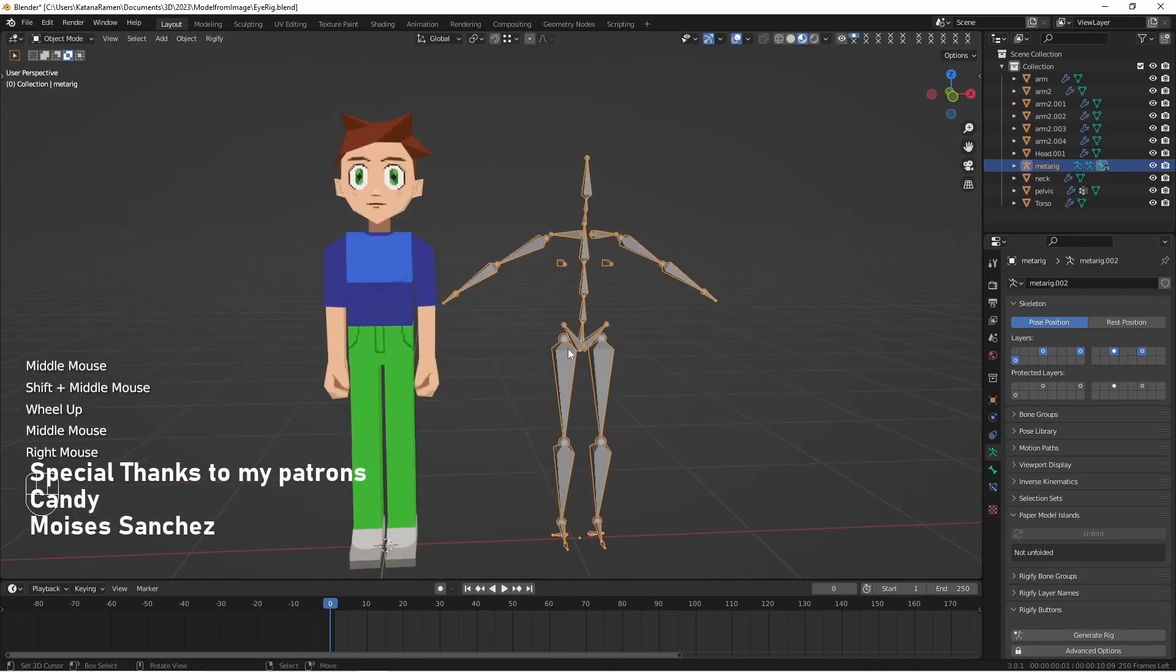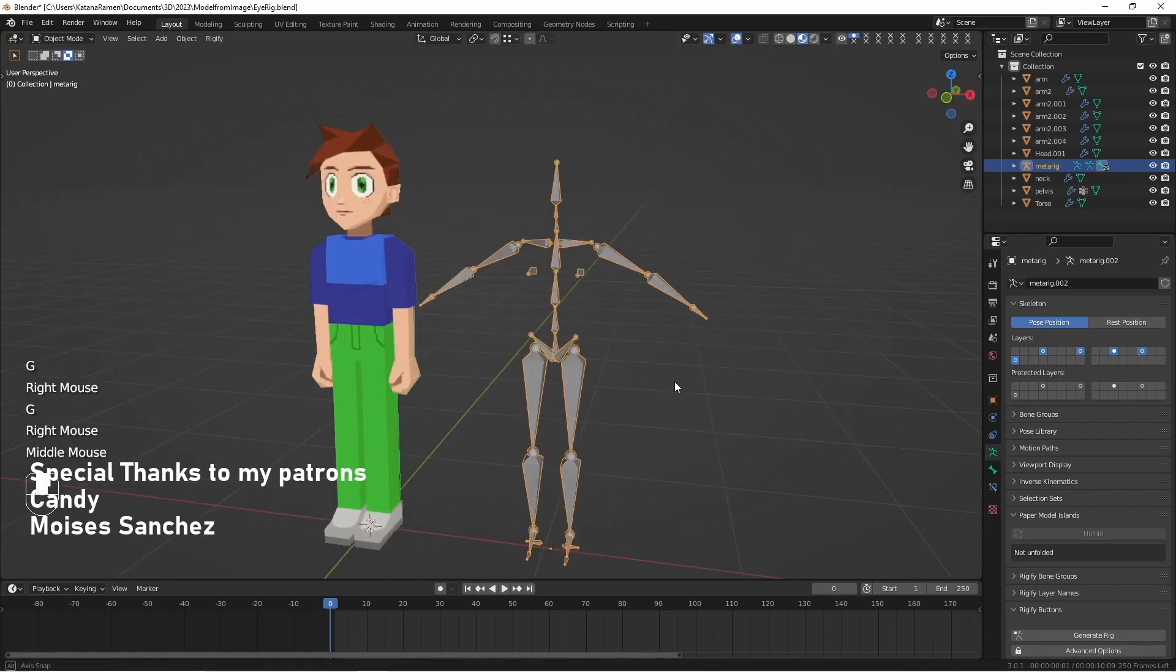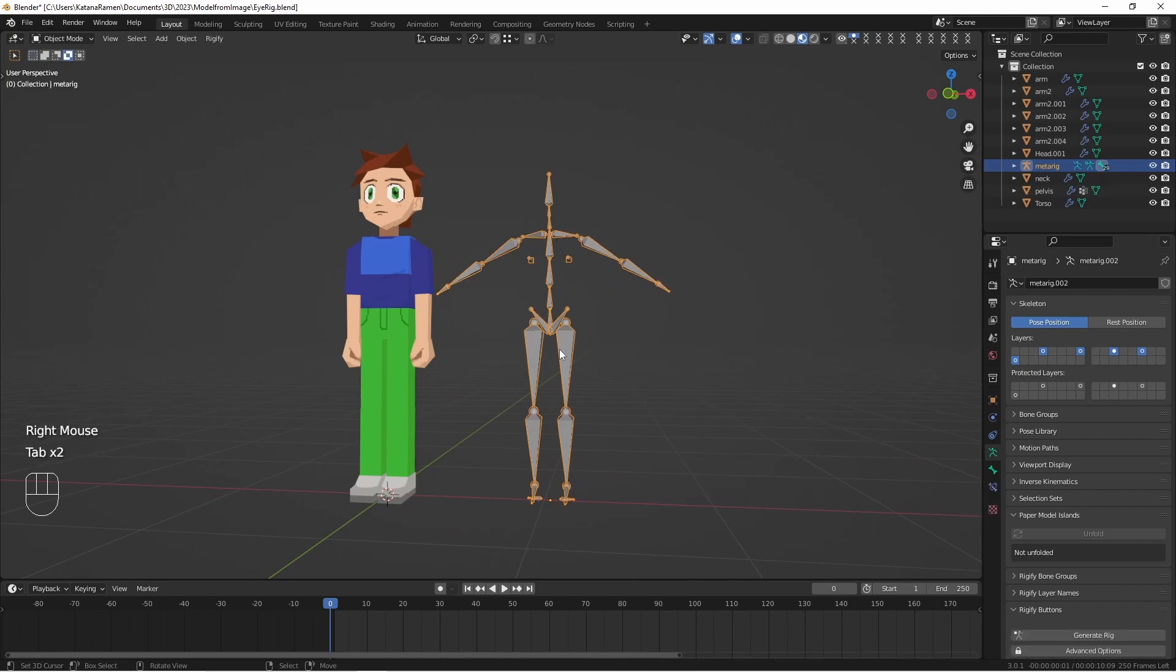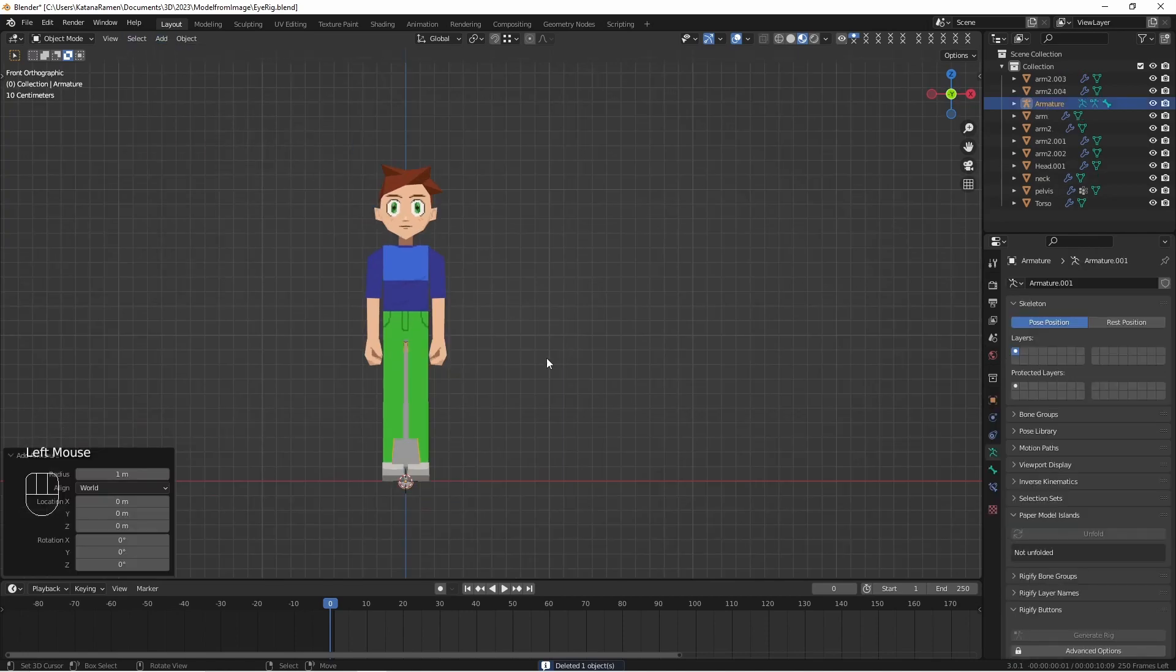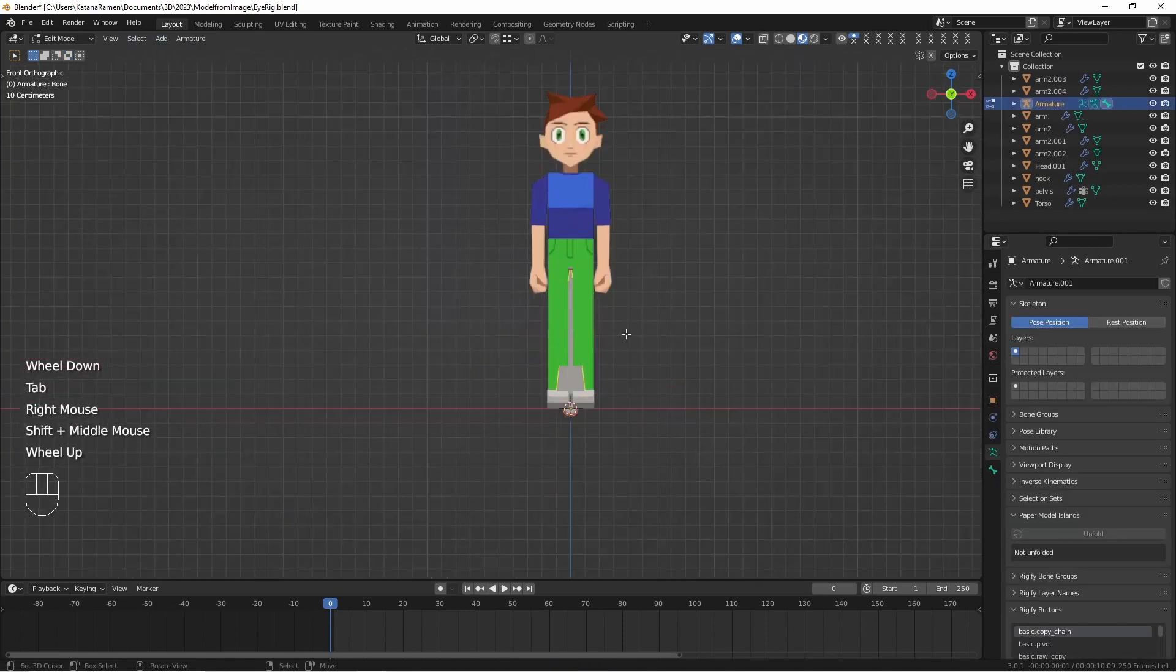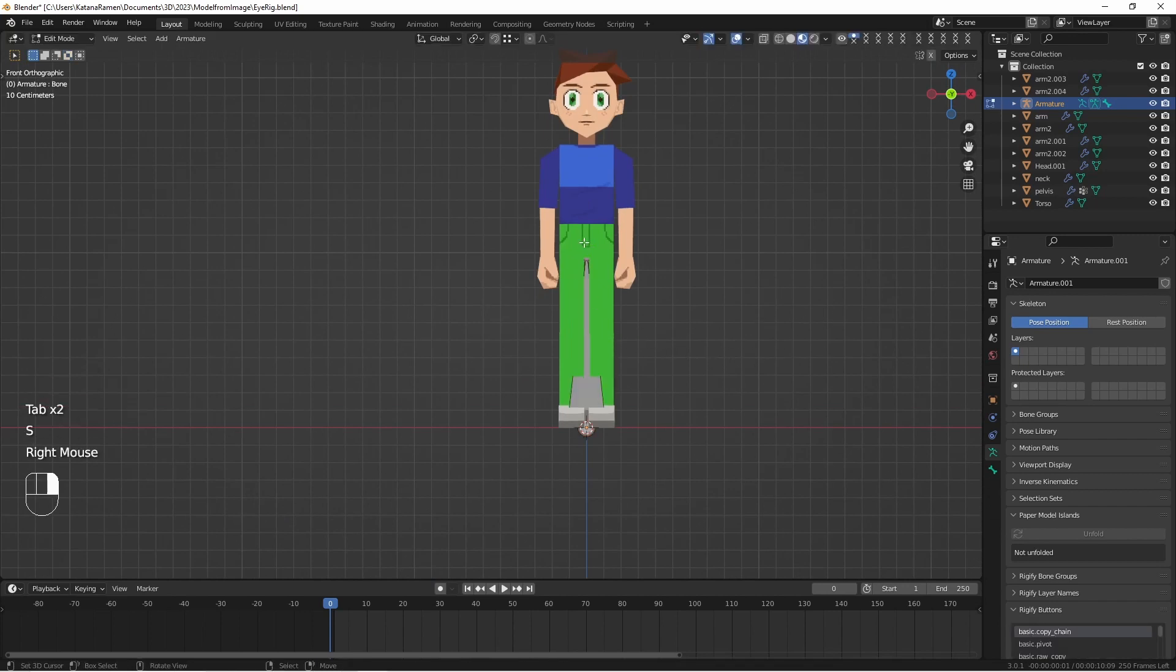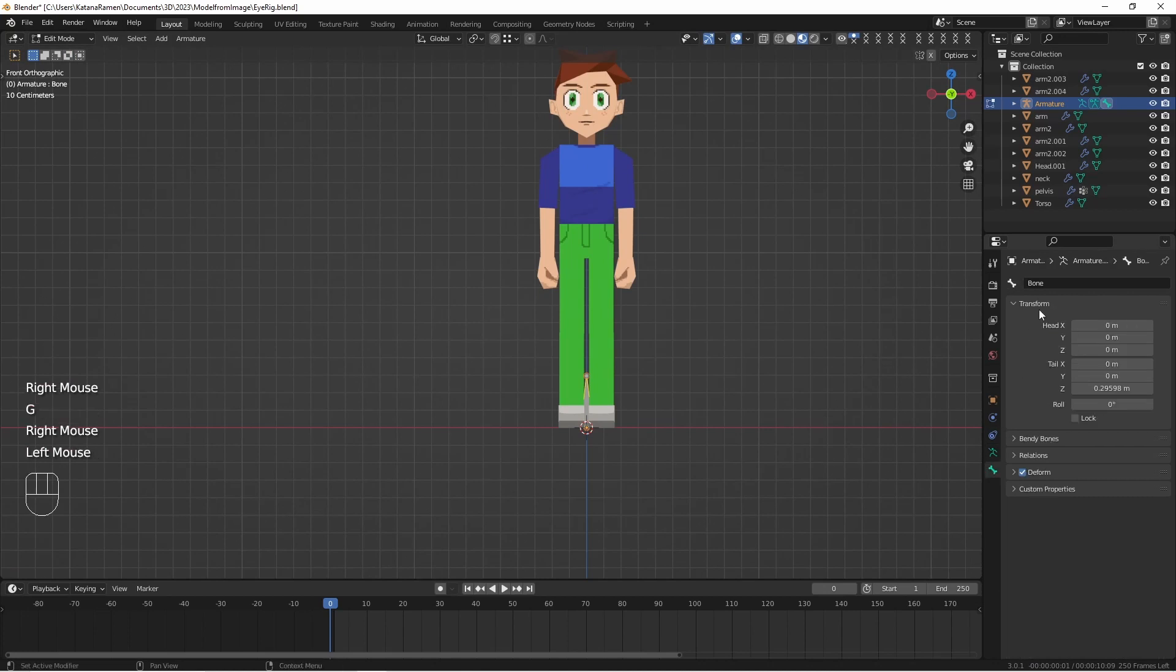You can use the default blender rigs that come with Blender and they're really great. You'll have to adapt either your model or the rig, but we're just going to make one from scratch. So let's add one bone. I'm going to scale this down. I actually just moved this. We're going to call this root. This will control every single bone.